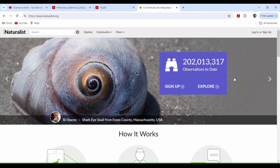iNaturalist was created so that there could be citizen scientists around the world who submit photo observations for scientific purposes — for research, for study, etc. It covers everything. Right here on the main page: 202 million observations submitted by individuals. Scientists can't be everywhere at once, wildlife collaborators, people that make videos — we can't be everywhere at once. So we really need a website like this where people can show and display what they've encountered in nature.